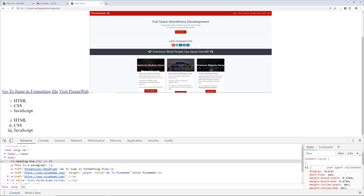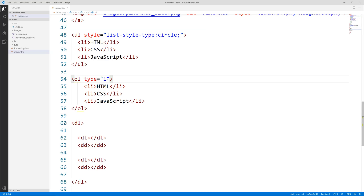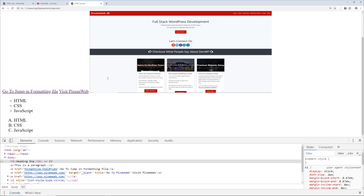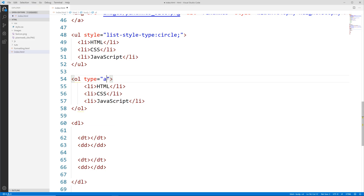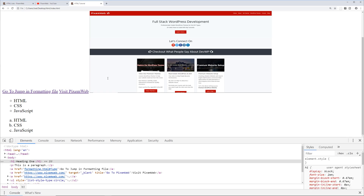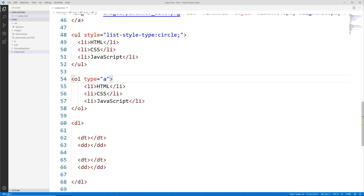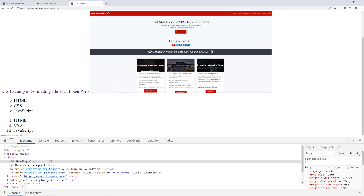You can also use uppercase letters — reload and now we have A, B, C. We could also use lowercase letters — reload and now we have lowercase a, b, c. We can also use uppercase roman numerals with an uppercase I — save, reload, and now we have the uppercase roman numerals.